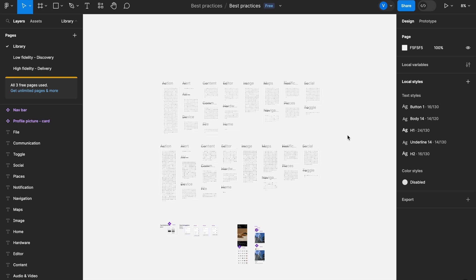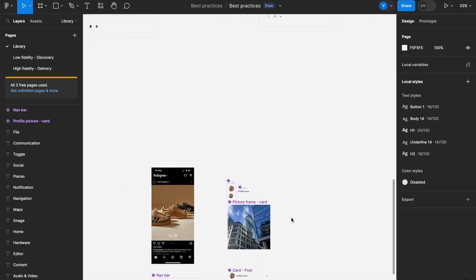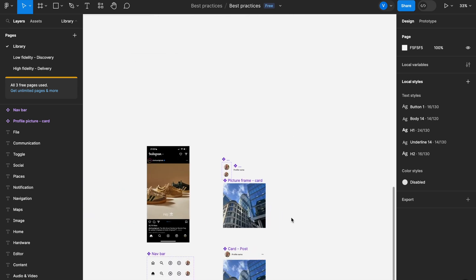A few seconds ago I mentioned atomic components, molecules, and organisms — terminology I may not have talked about before, and this is what today's lesson is going to be about. I'm going to show you what atomic design is, how you create your atoms, what atoms are, how they make up your molecules, and how those molecules evolve into organisms for efficient, iterative design later on.